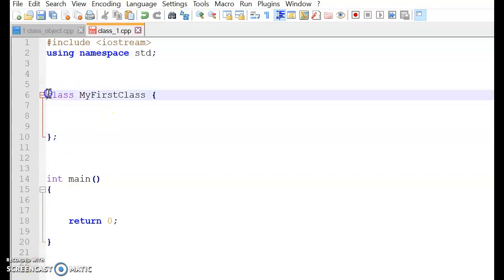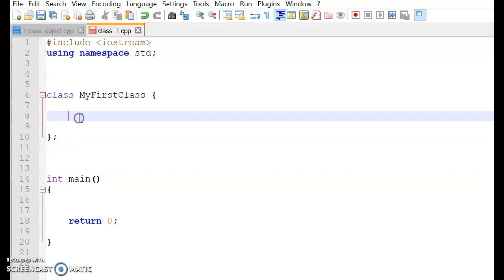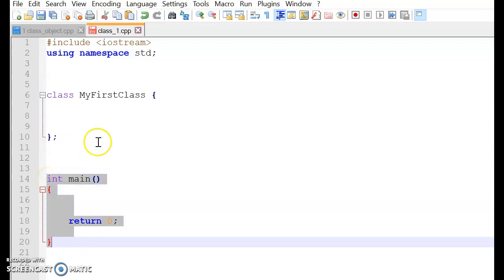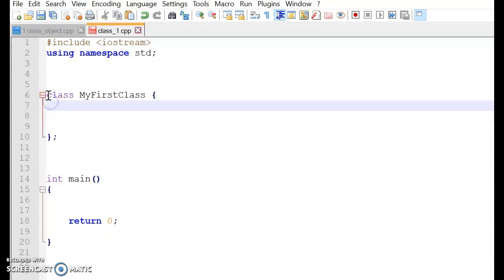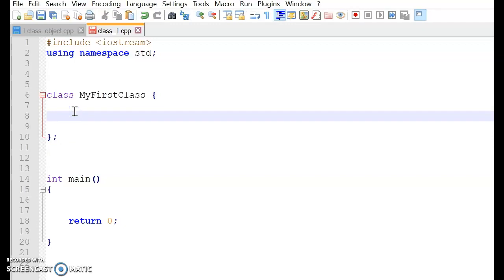Close the curly bracket and end it with a semicolon. So this is where we are going to add all our functions, variables, and more. And this is the body of your class. And this is the main body. And this is the first class that you have created so far. Let's look into something called access specifier.